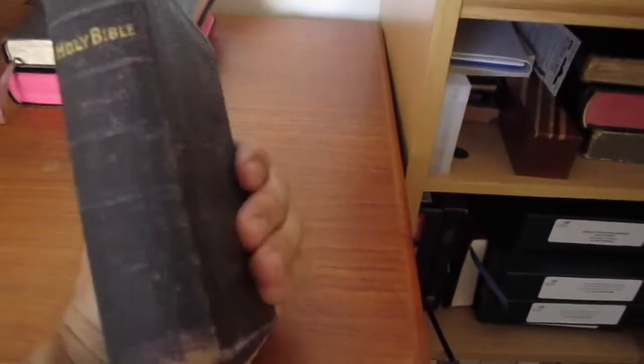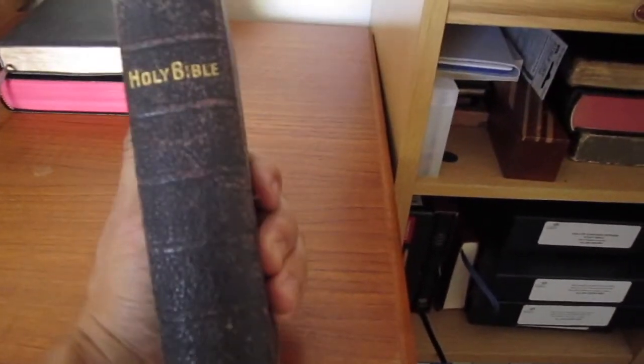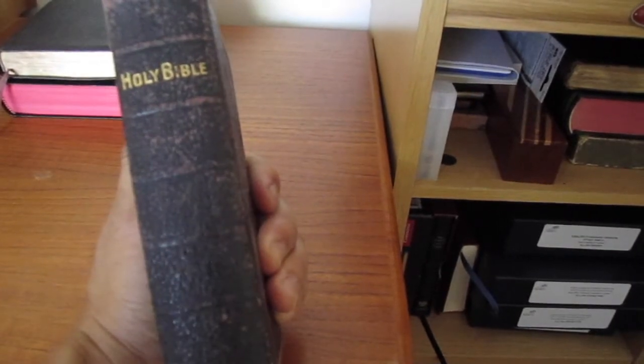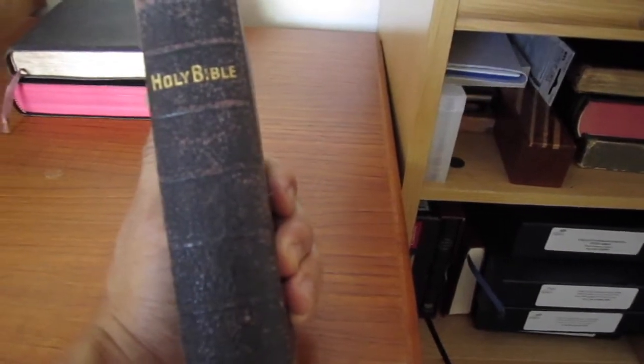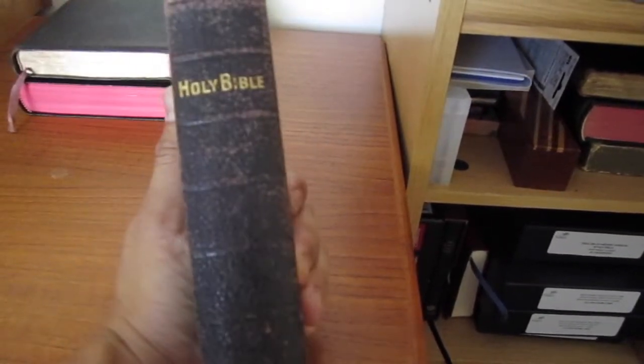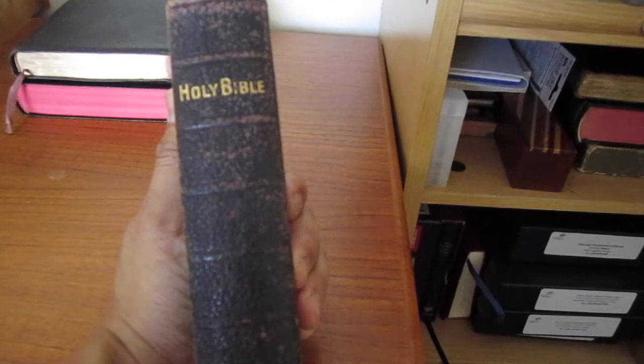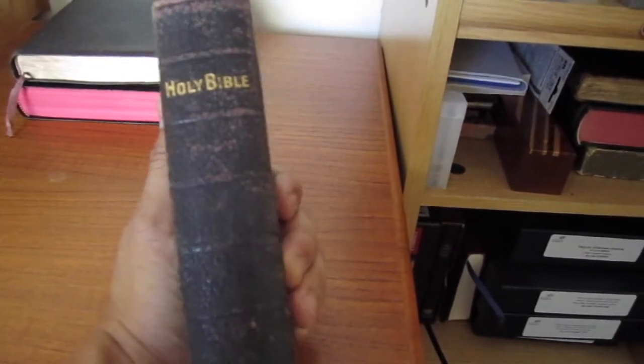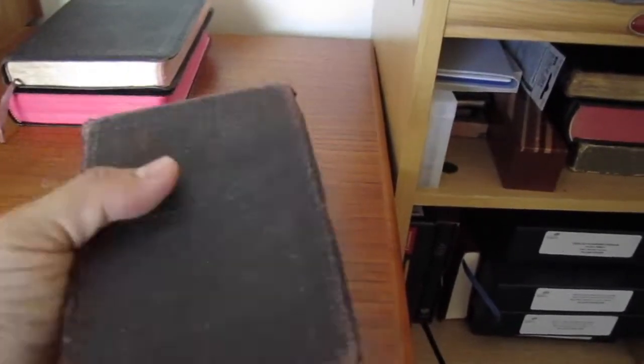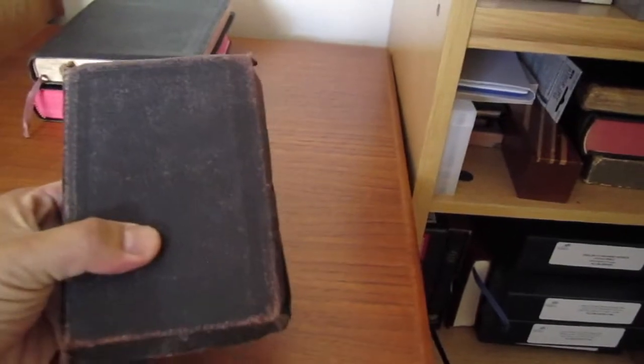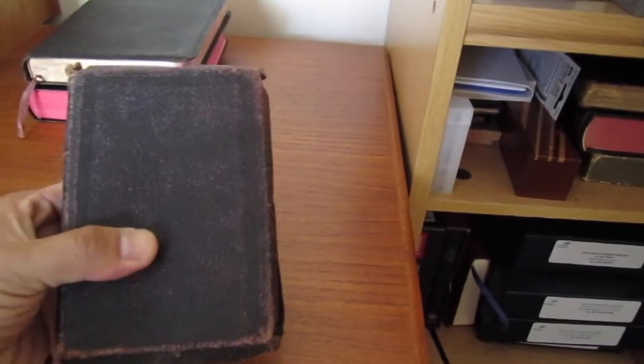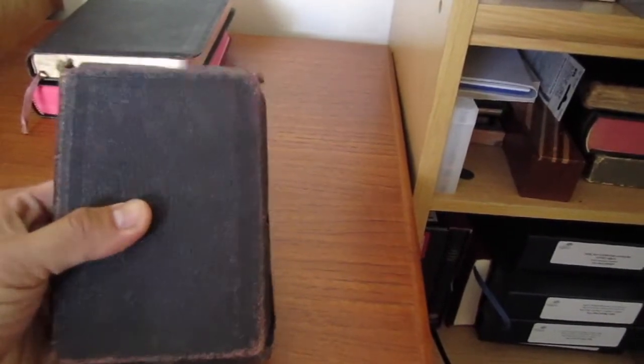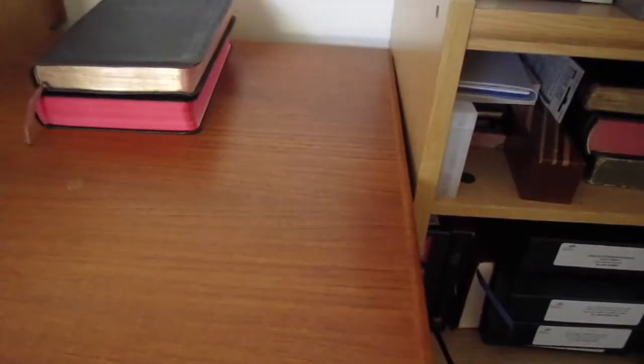But this was just a few dollars at a flea market. So you can find Bibles printed even back in the 1800s for just a few dollars. And I think, for me, this was a nice addition to my collection.